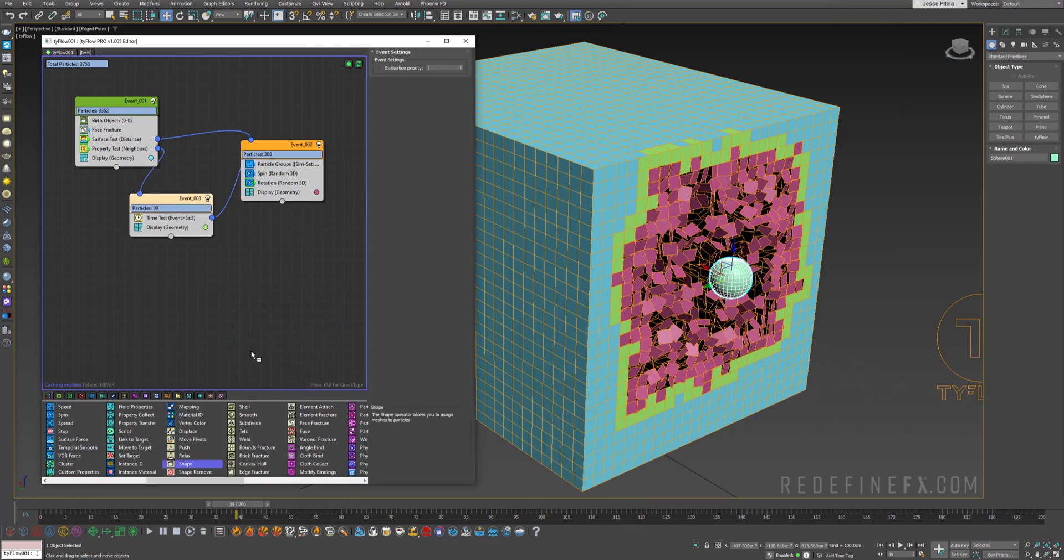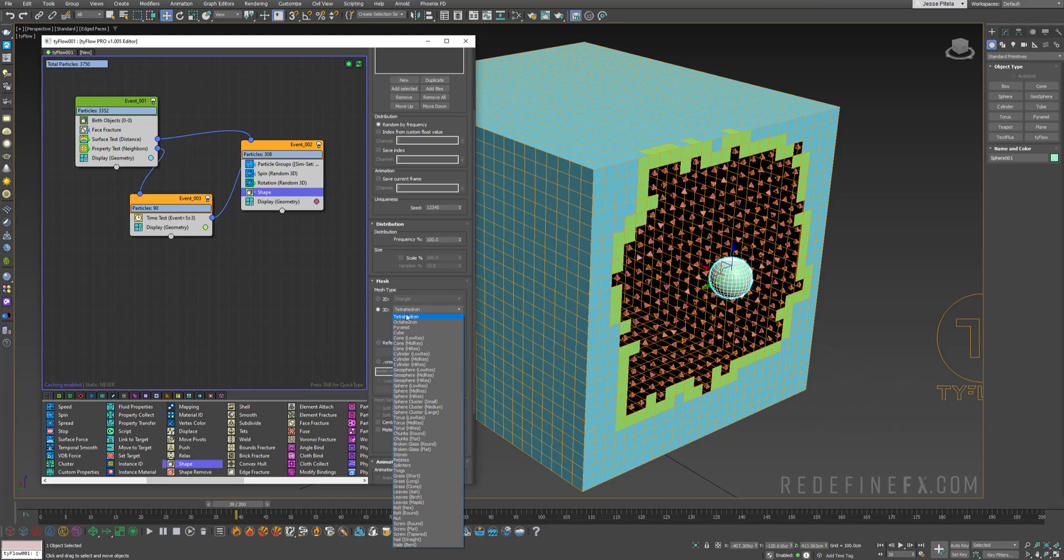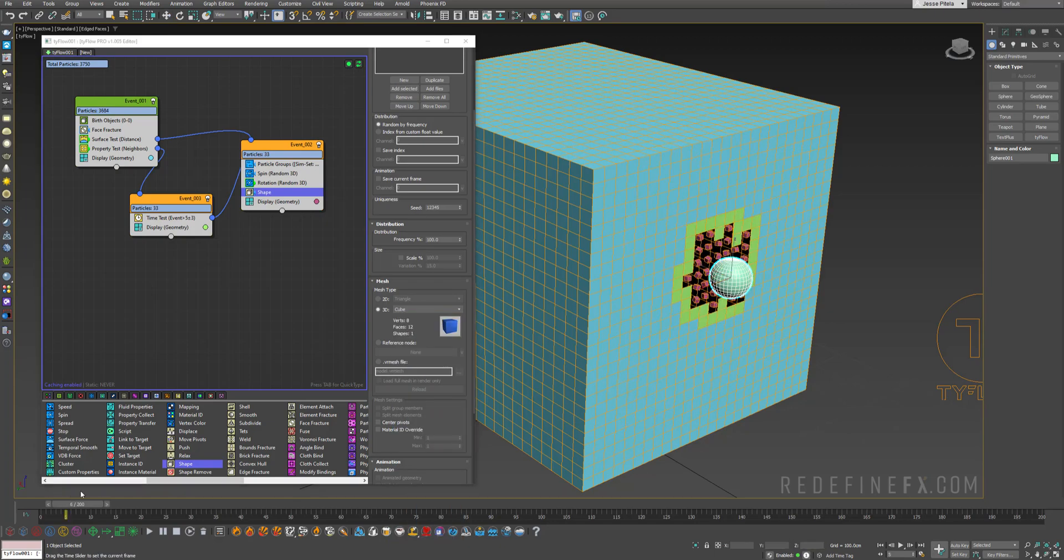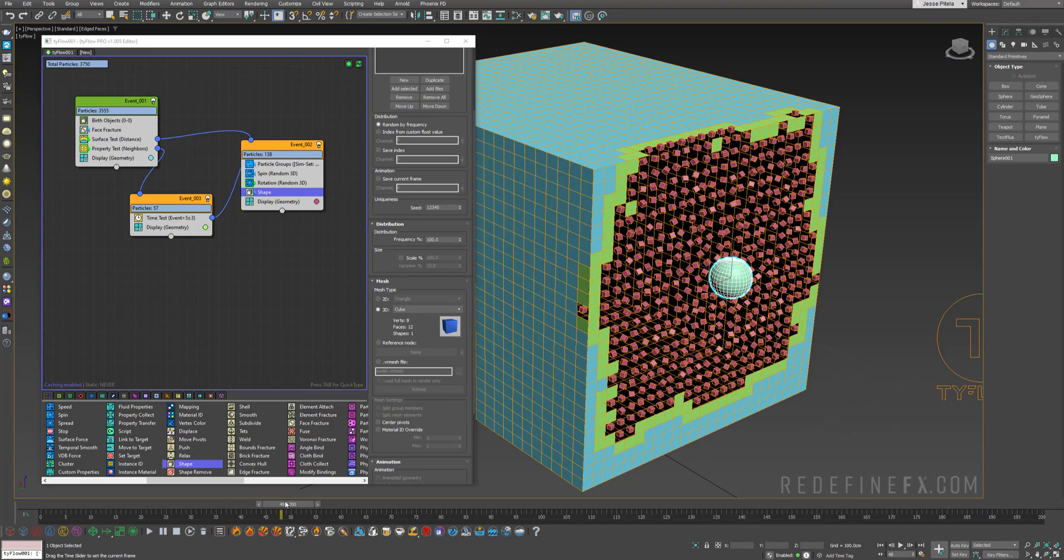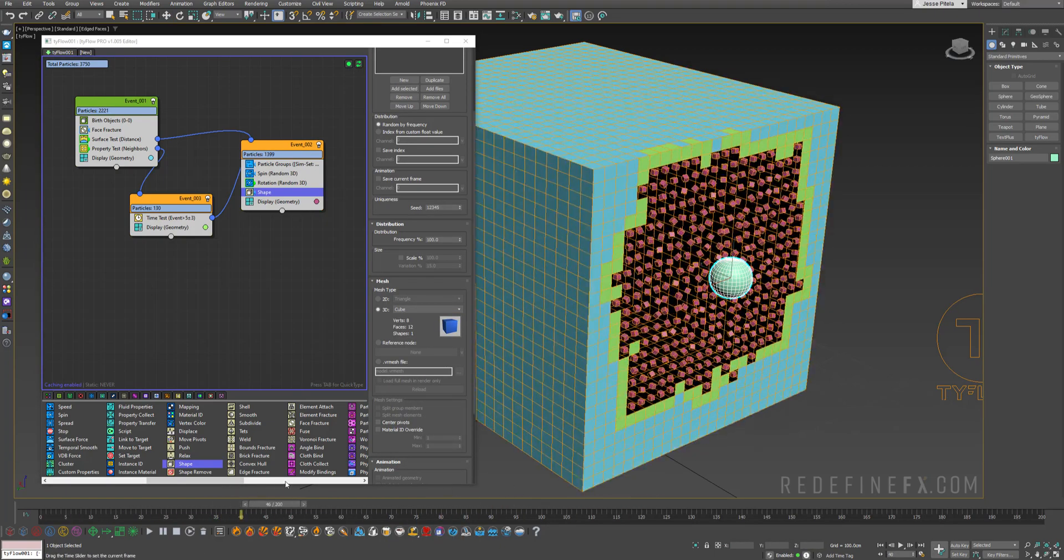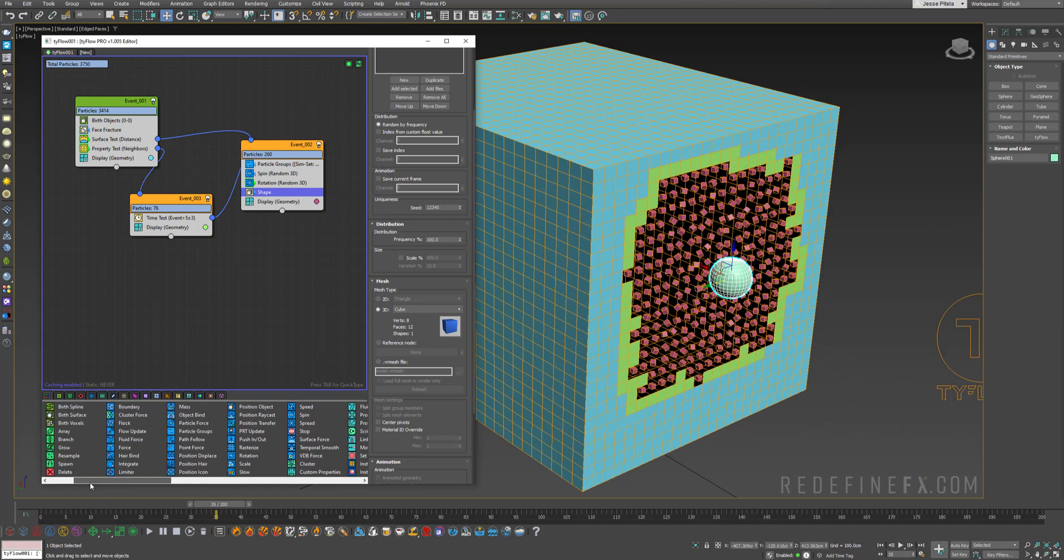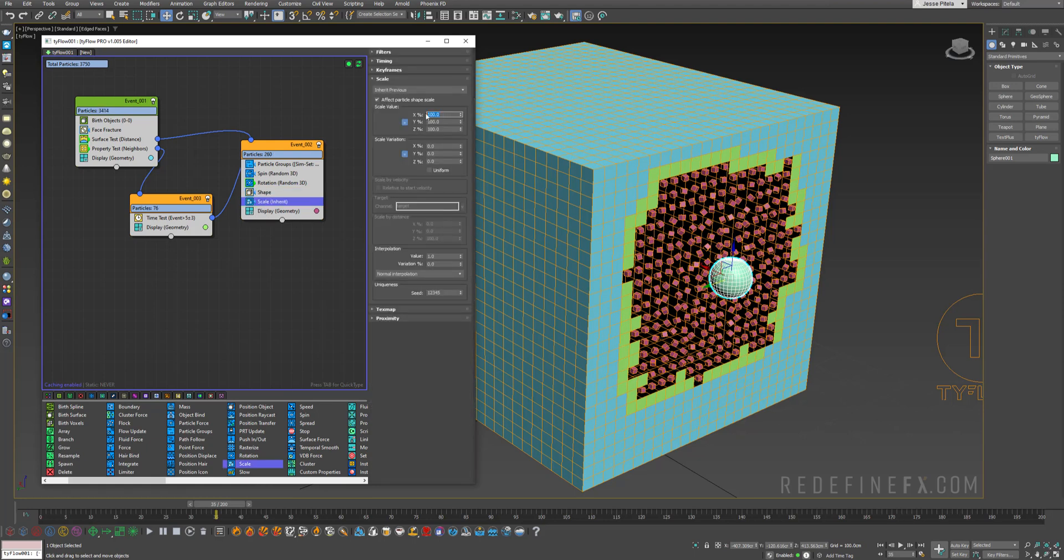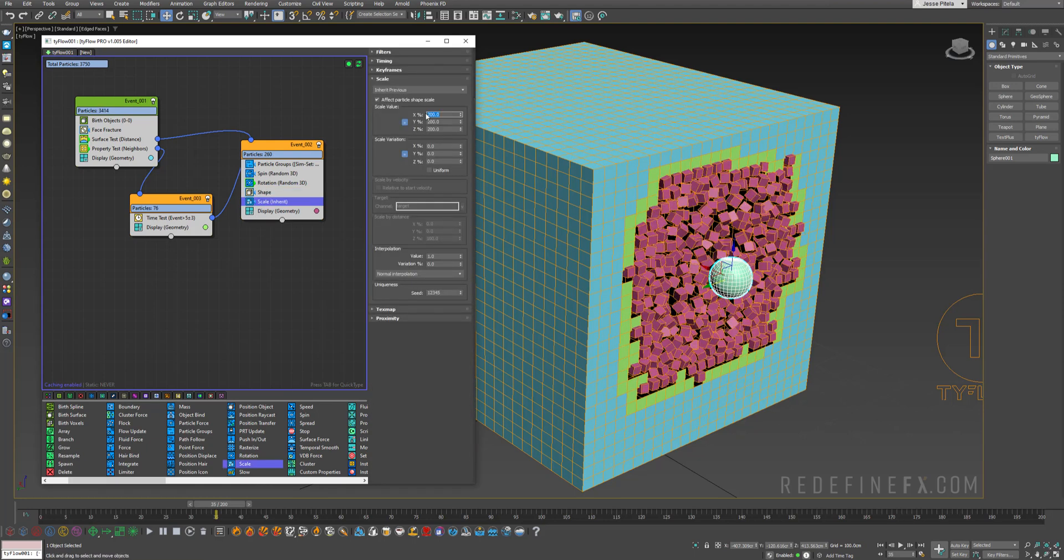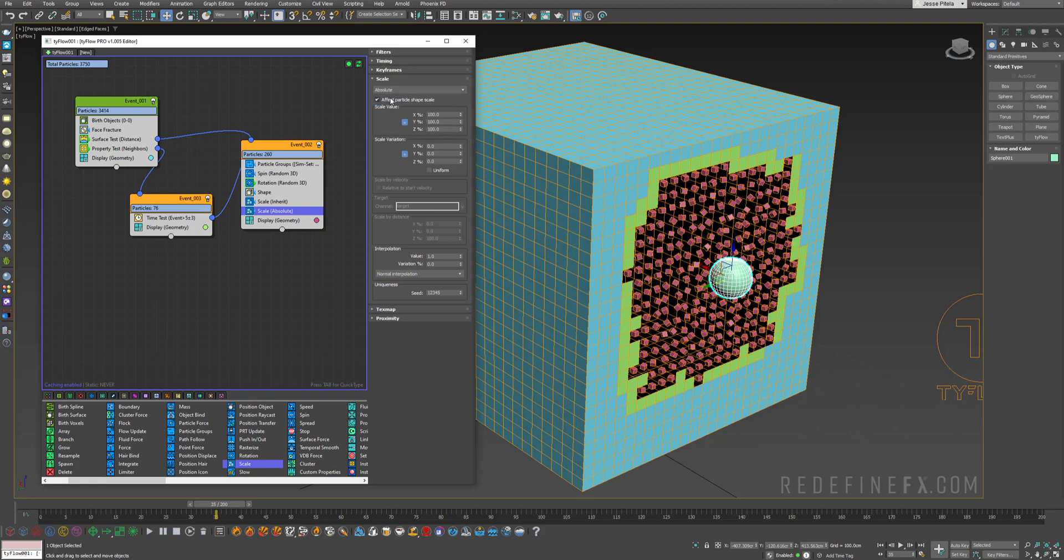So we can just add a shape operator. Make it 3D and just make it a cube. So now we just have a whole bunch of cubes showing up. I want to make them larger first. So I'll just add a scale operator and maybe just set that to 200%. And I want to scale them down over time. So I'll actually add another scale operator.